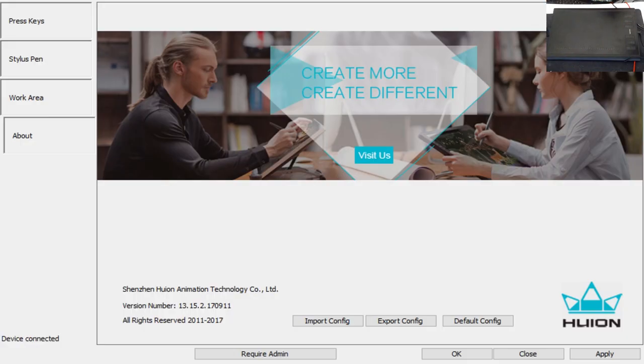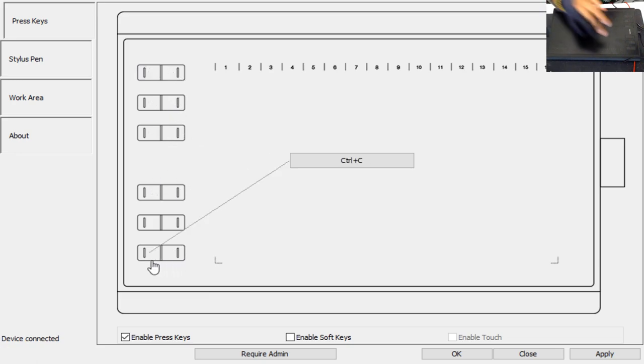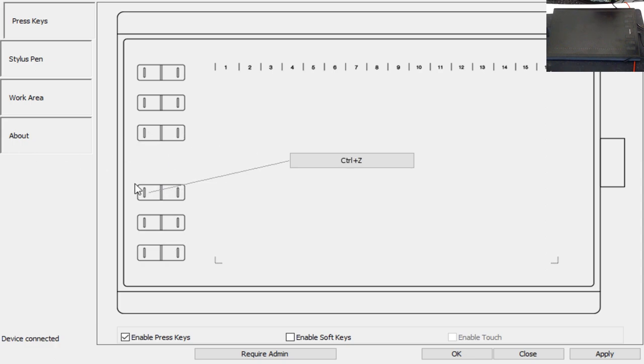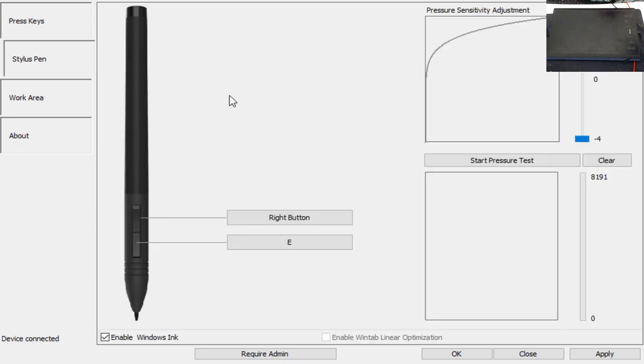Once everything is installed properly, you're going to be greeted with a screen like this. Basically, here you have 12 interchangeable hotkeys you can set up with the tablet, as you can see here. You can set it to your liking, whatever program you use: V, C, Alt, Control Z, backspace, all that stuff.